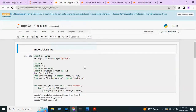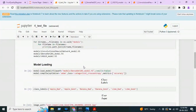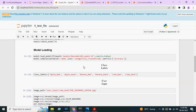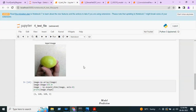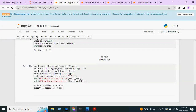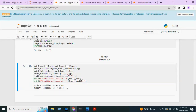After that we go to the testing part. We import all necessary libraries and load the model. Among the three models, DenseNet201 gave the highest accuracy, so we load that model. We give an input image, perform normalization, and the model prediction is done. It is classified as lime, and the quality assessment is good. The model has predicted correctly.